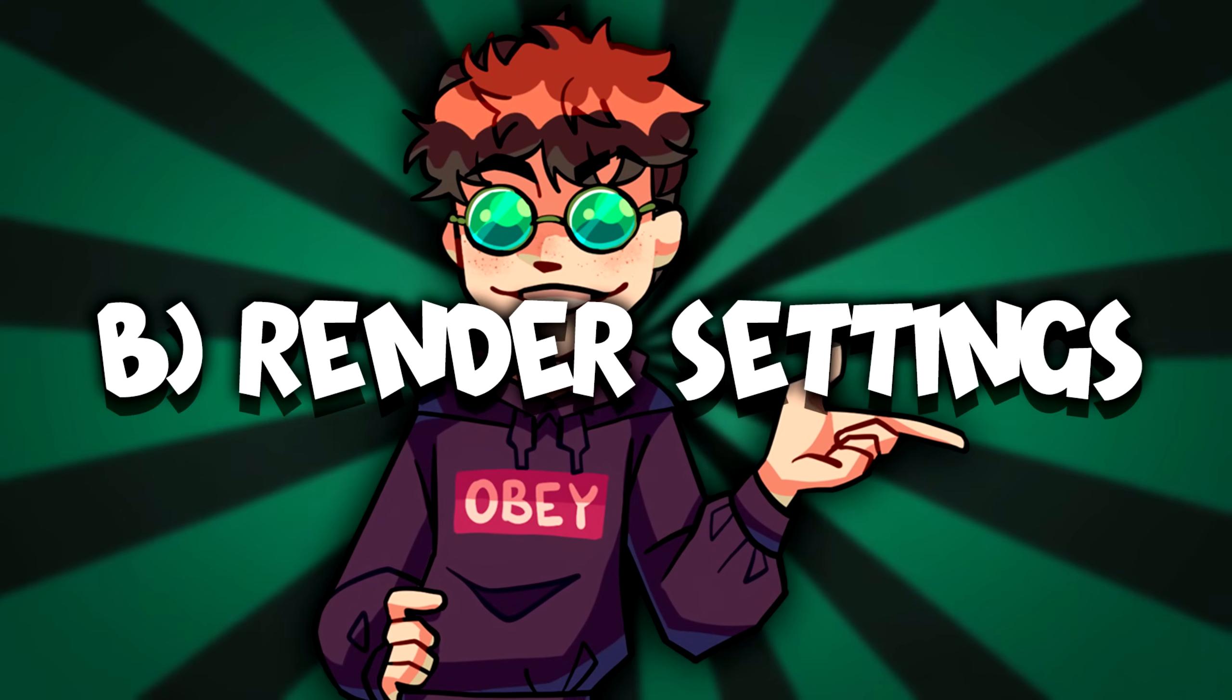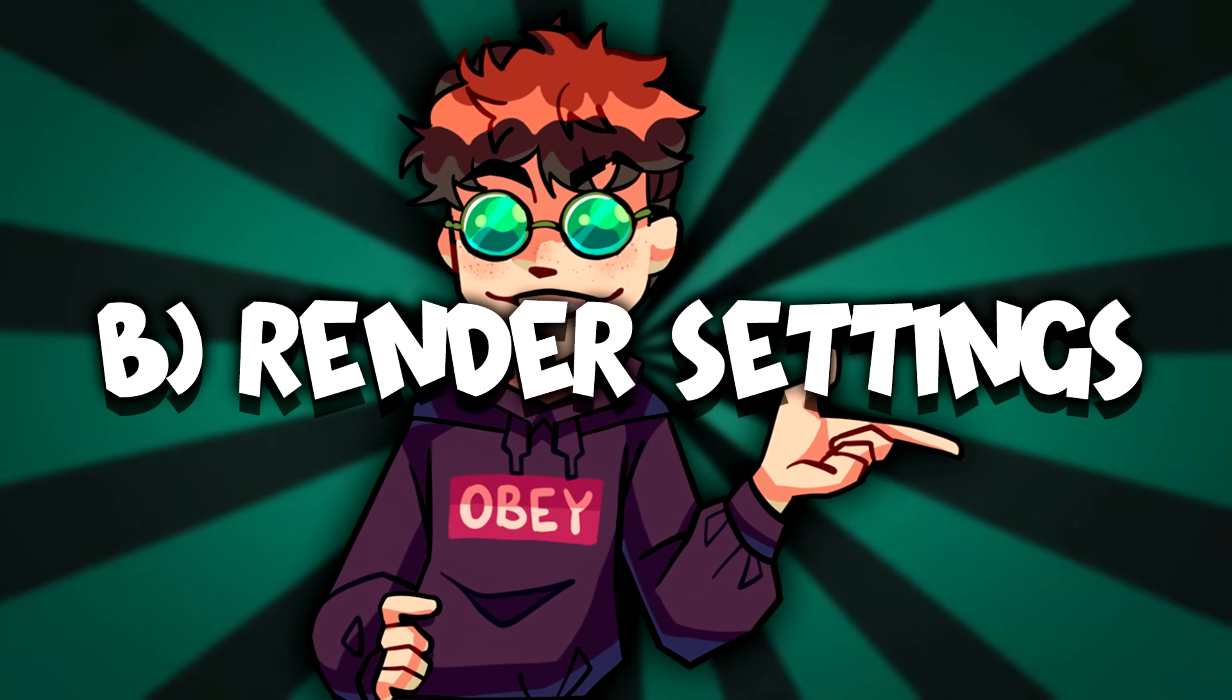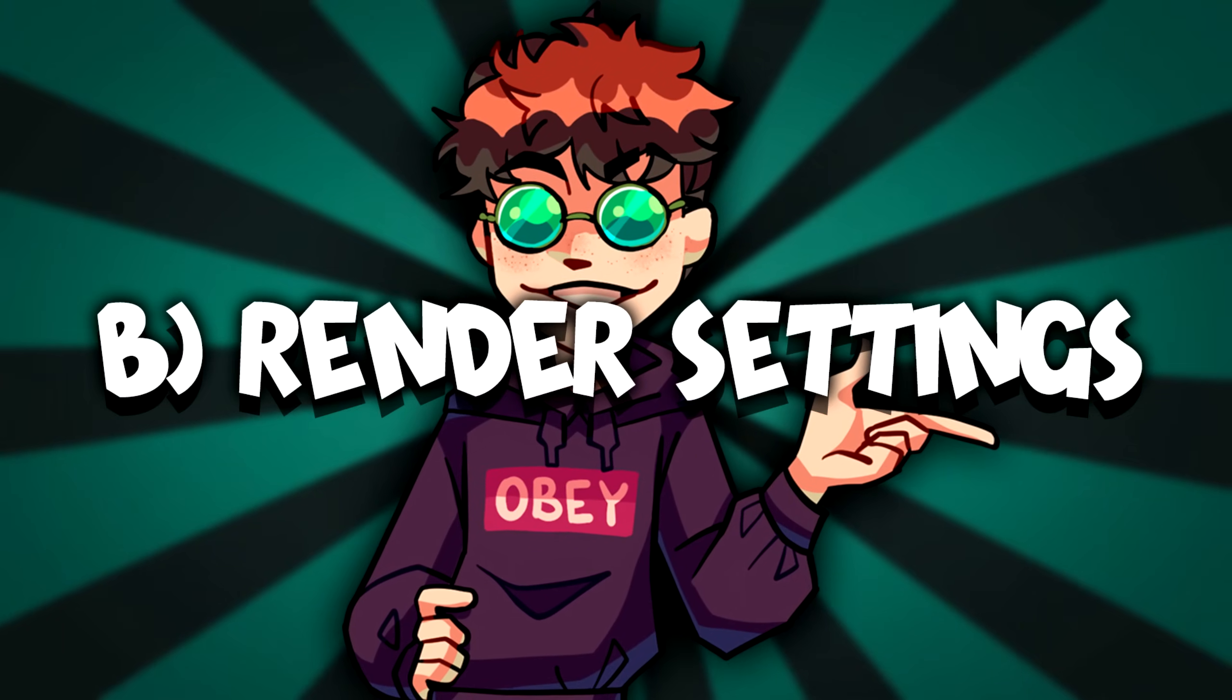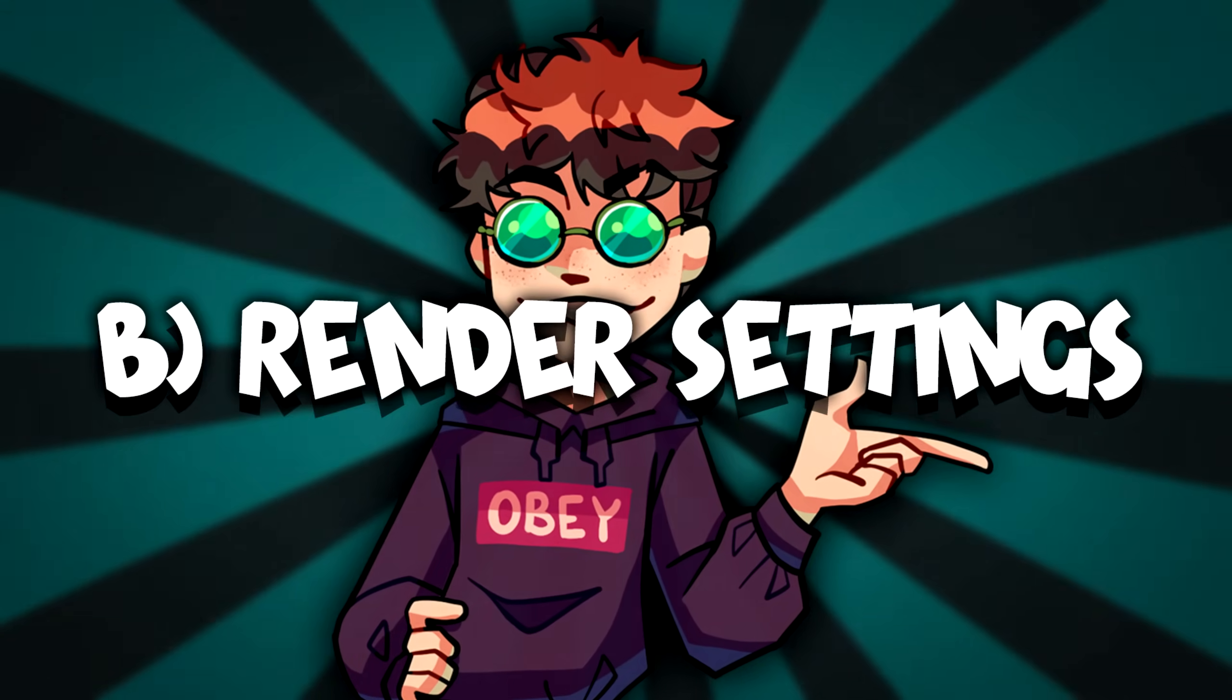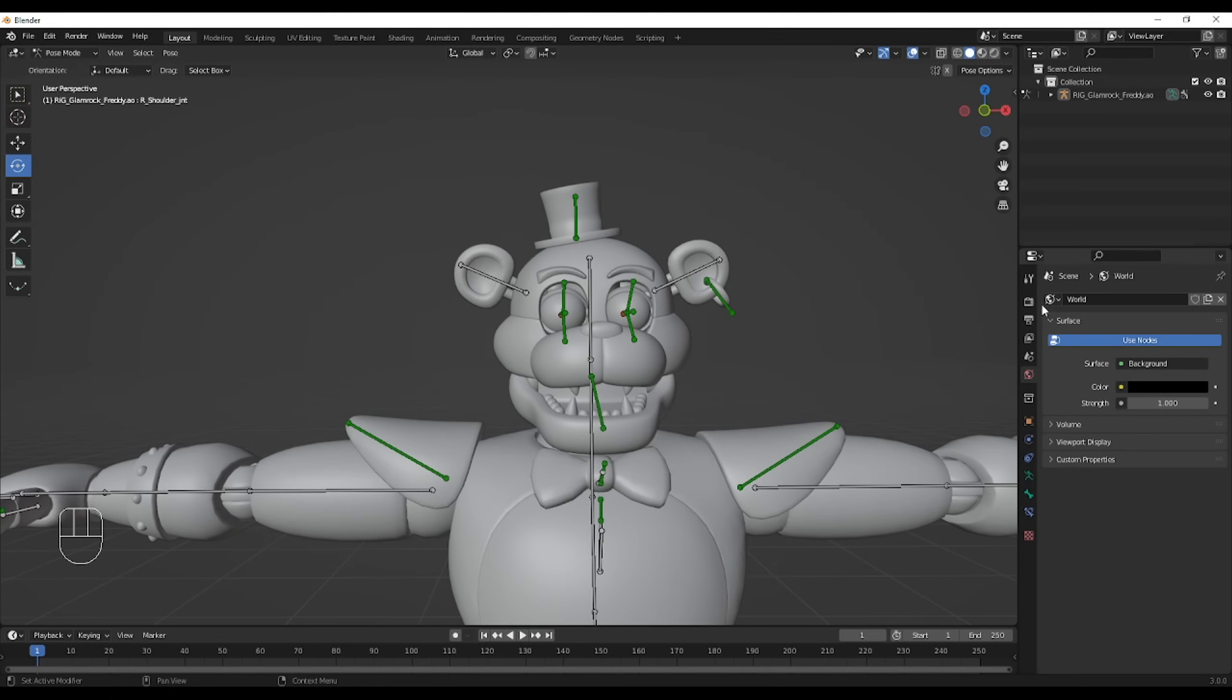Before I get into any kind of posing, I want to take care of the render settings because they're really important. All right, so anything about rendering is going to be on the bottom right of your screen.